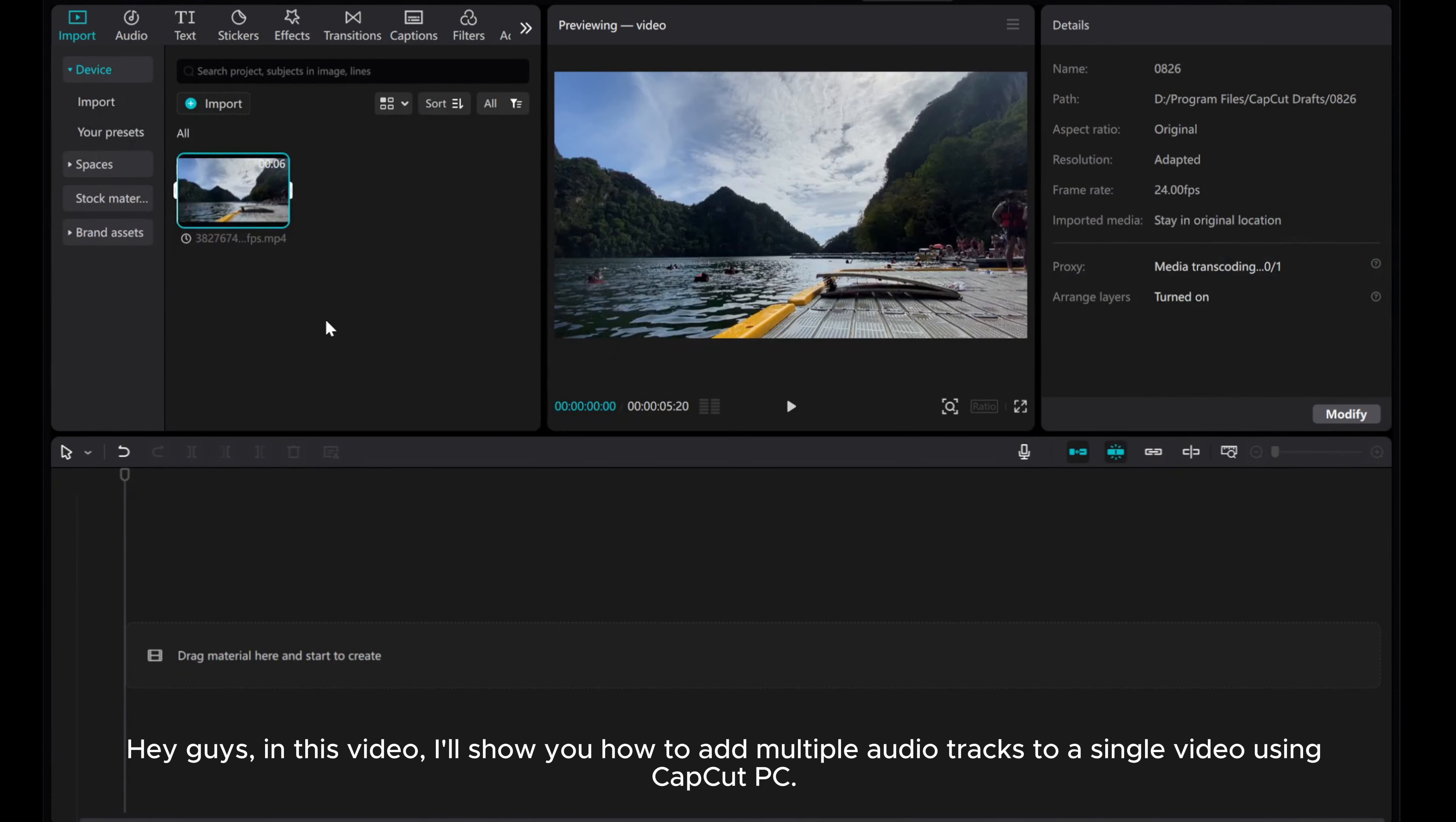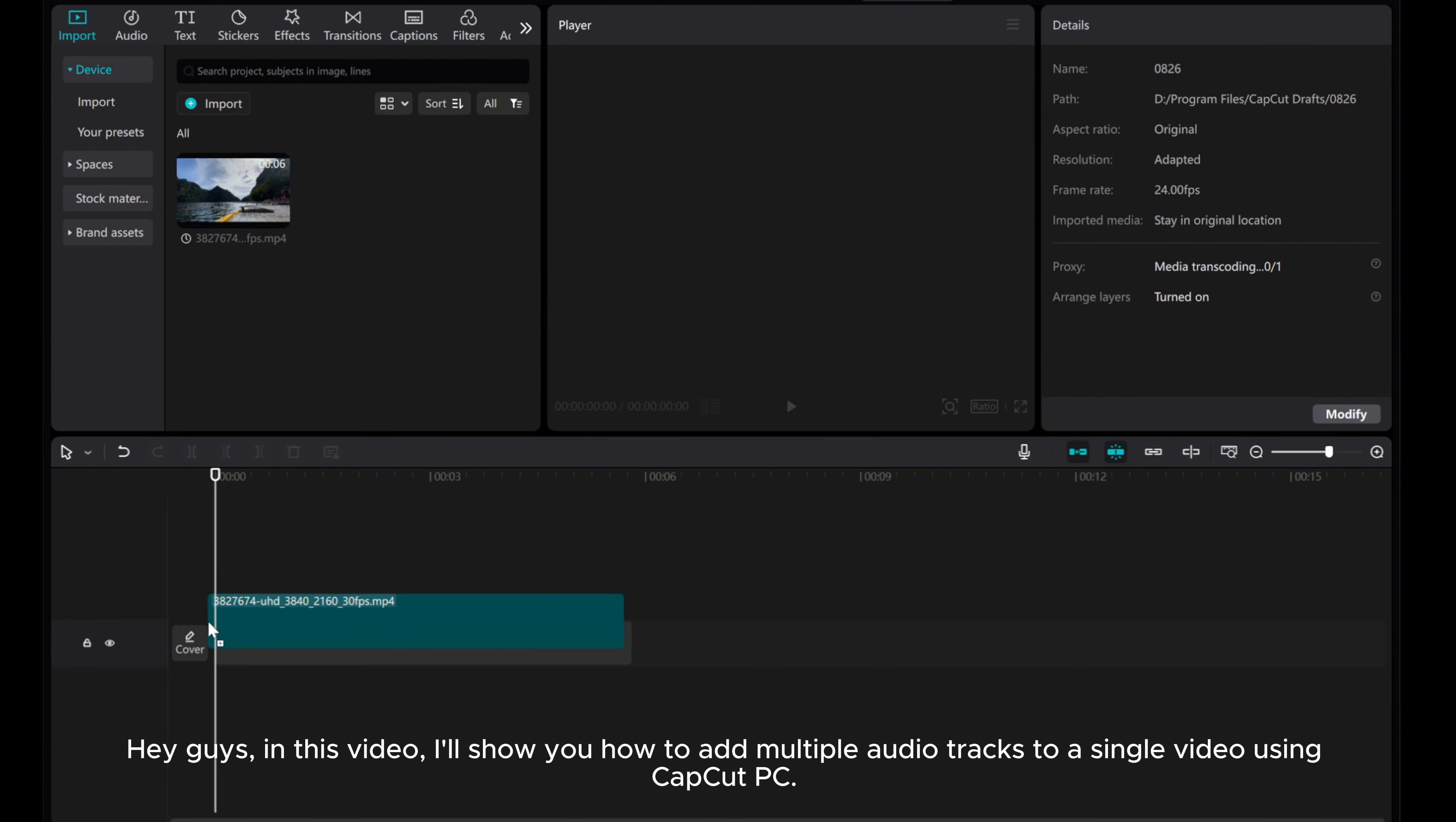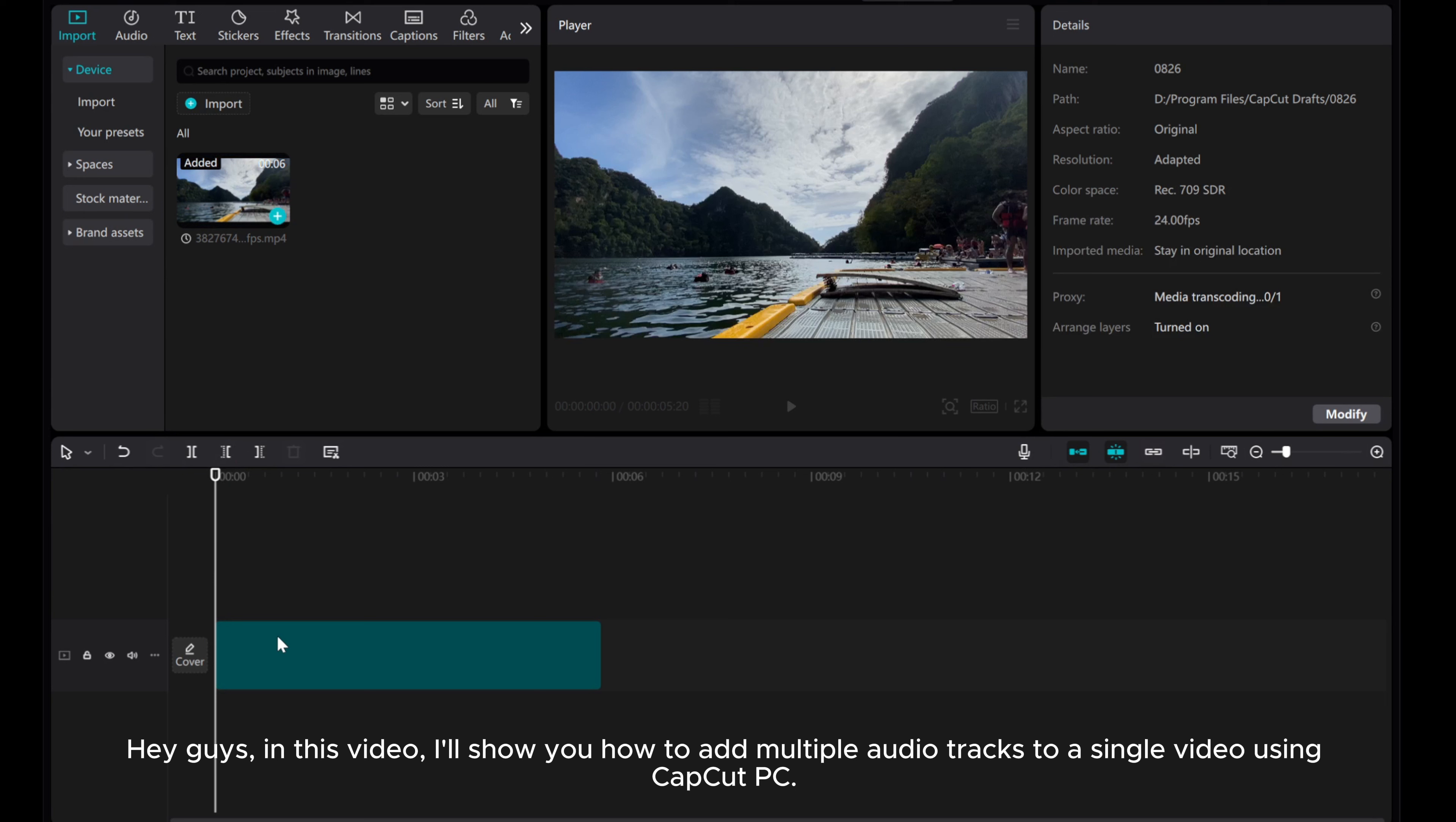Hey guys! In this video, I'll show you how to add multiple audio tracks to a single video using CapCut PC.